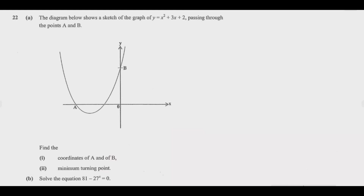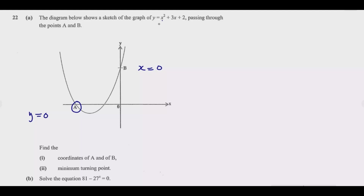This question carries six marks and is almost always question 22. Let's start with part A, finding the coordinates of A and B. At point A, the value of y equals zero. At point B, the value of x equals zero — that's the key difference. We can solve for B by simply plugging in x = 0. Let's start with A, then go to B.